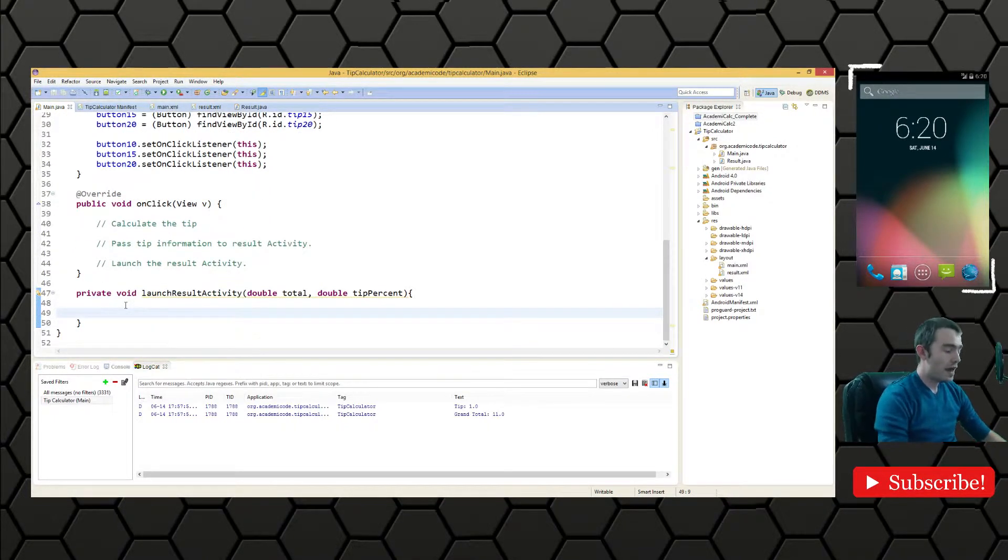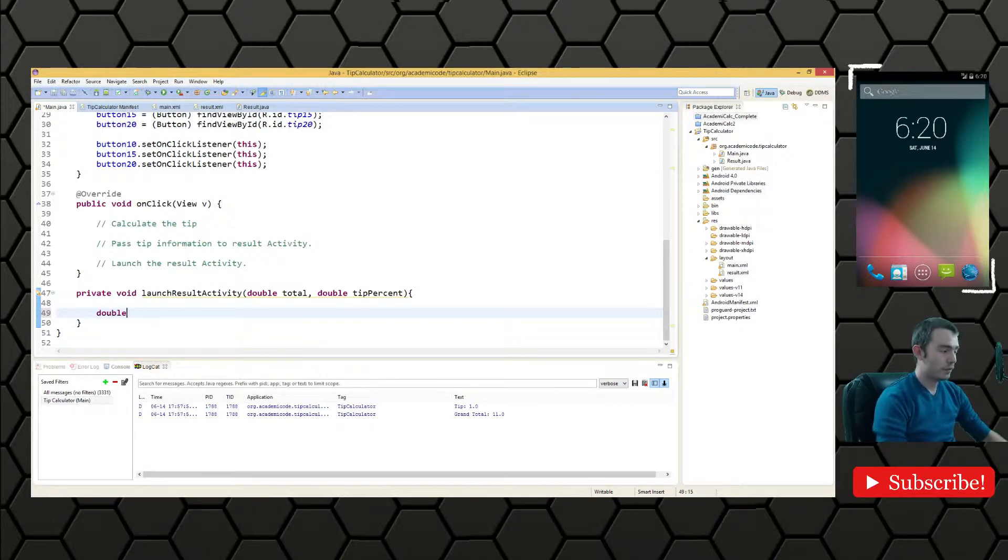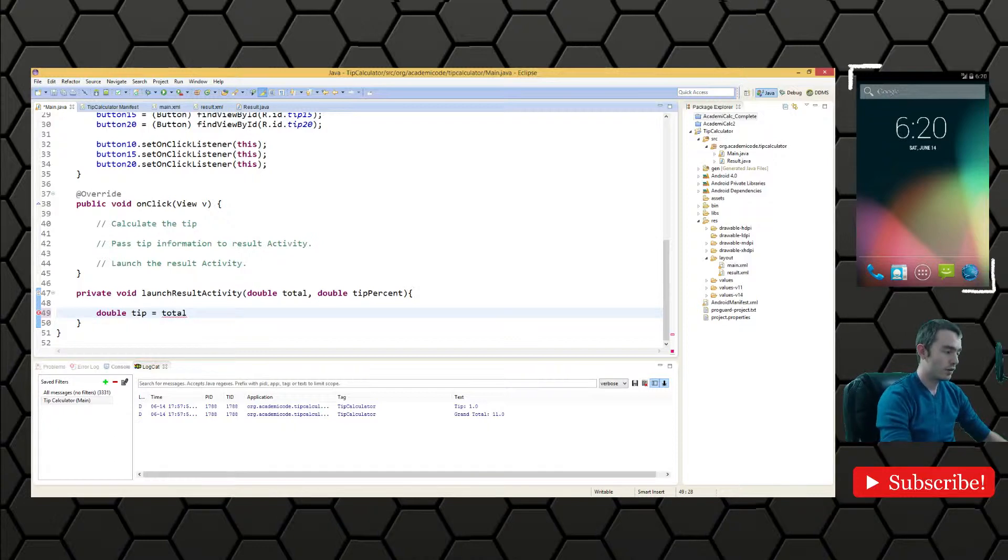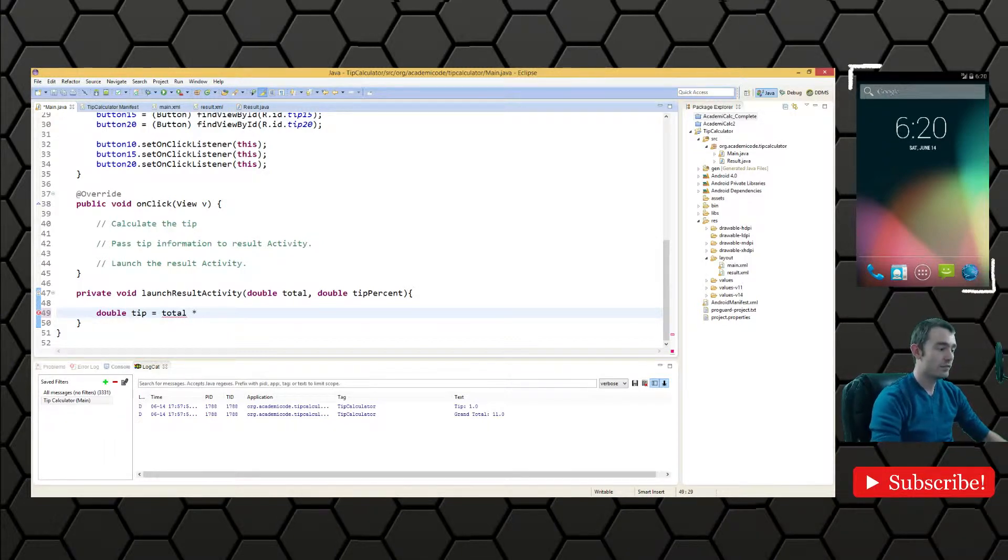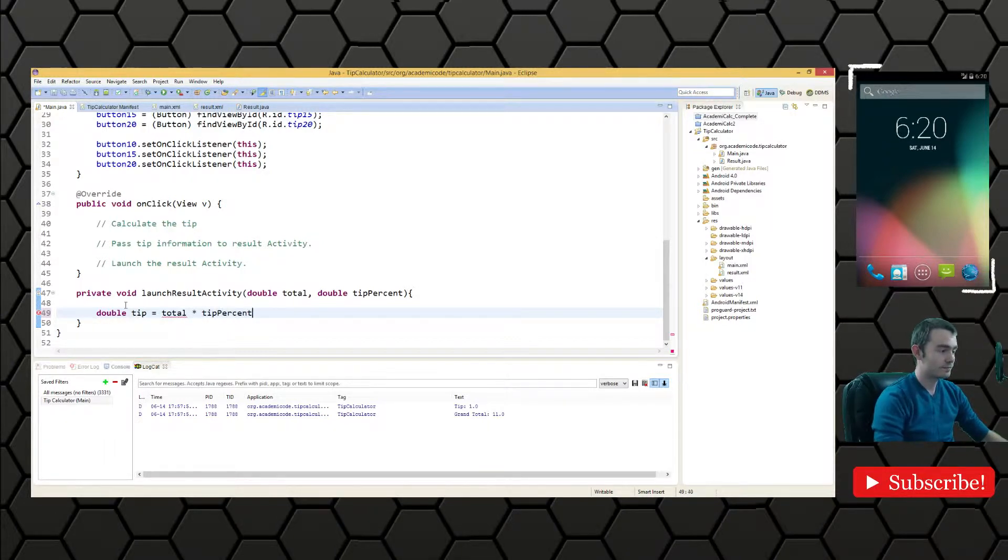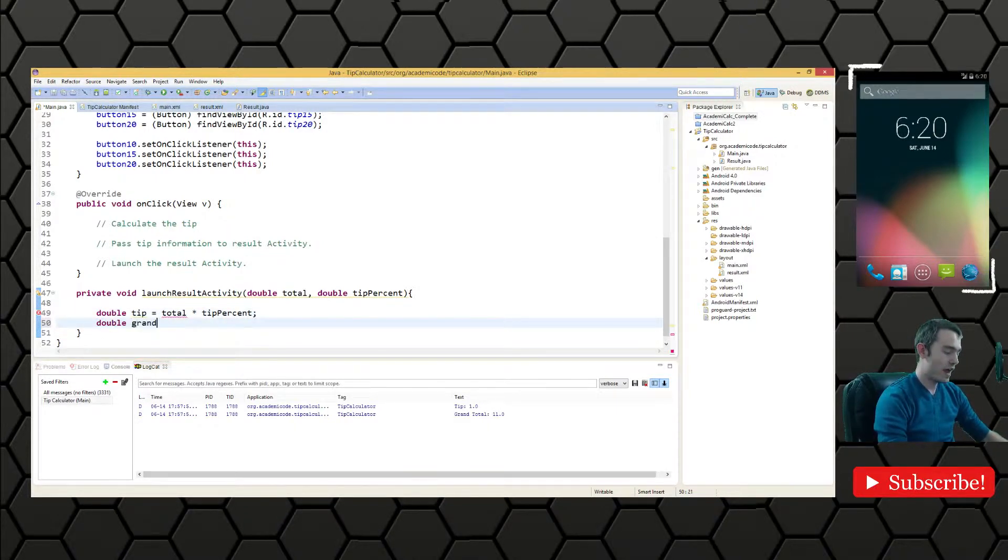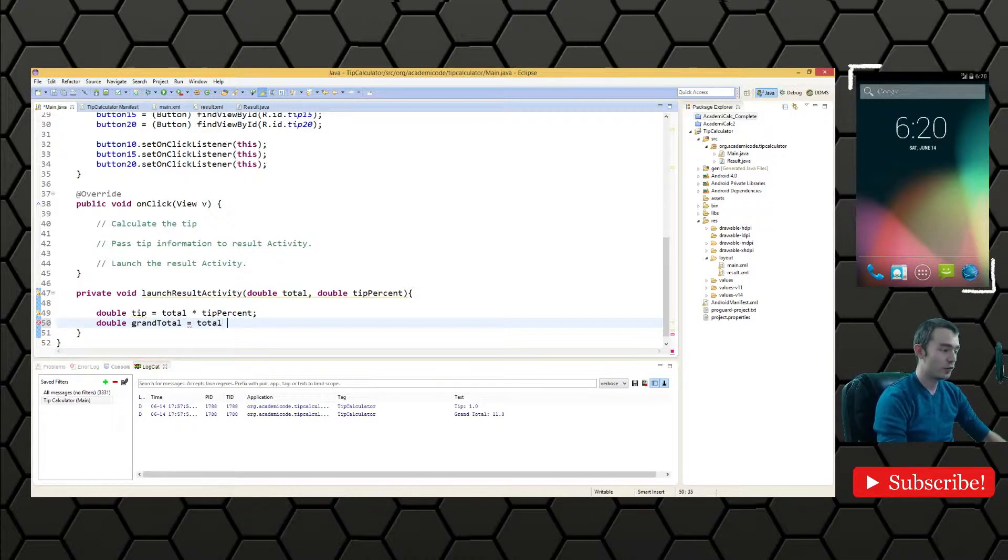And then we're going to calculate the tip so we'll say double tip gets total times tip percent. And we have double grand total gets total plus tip.